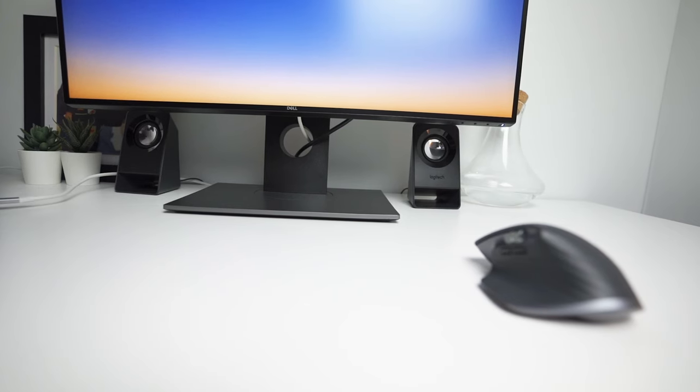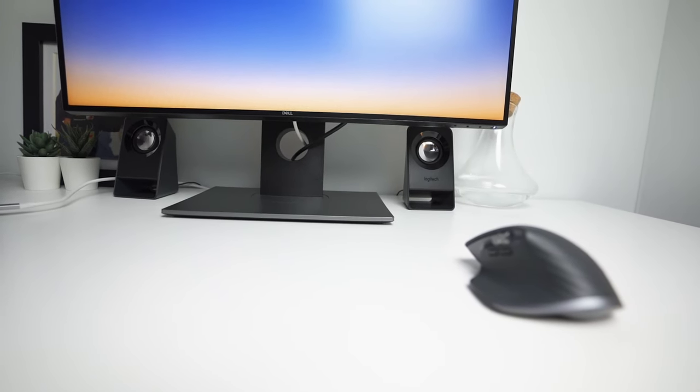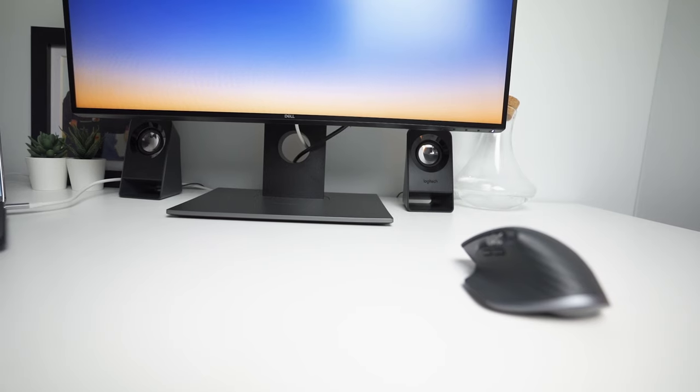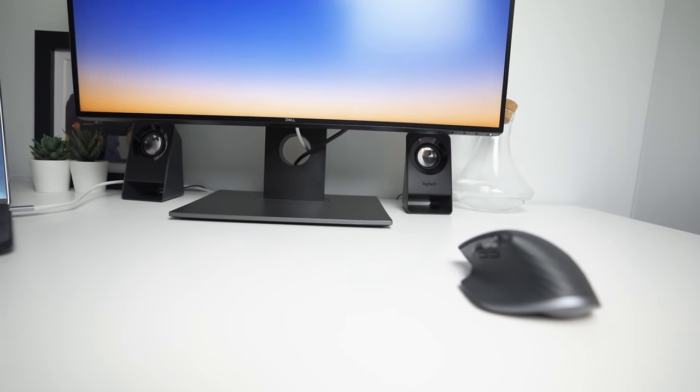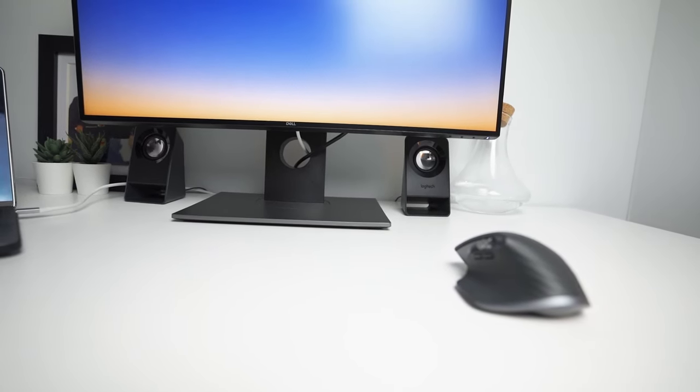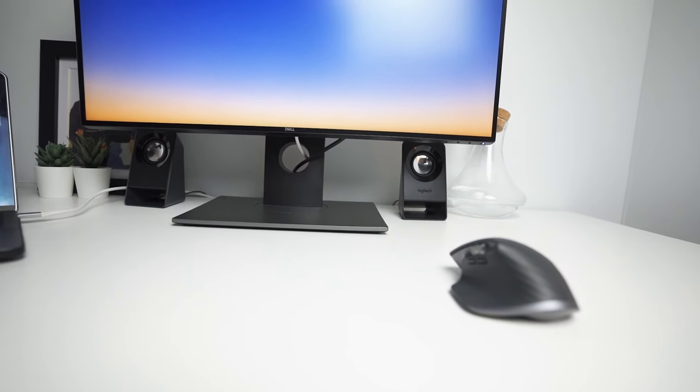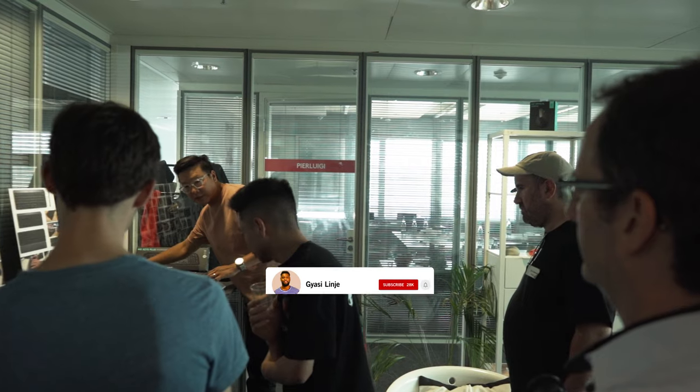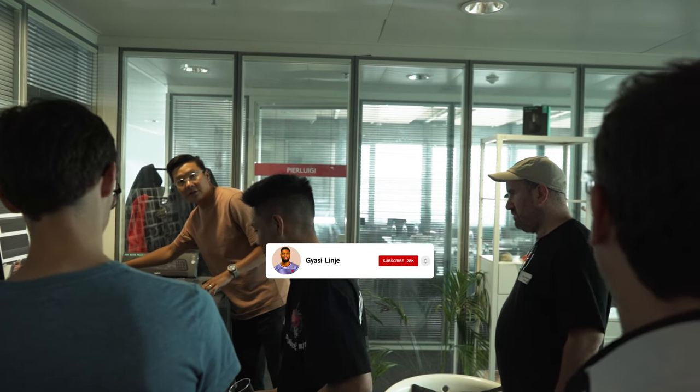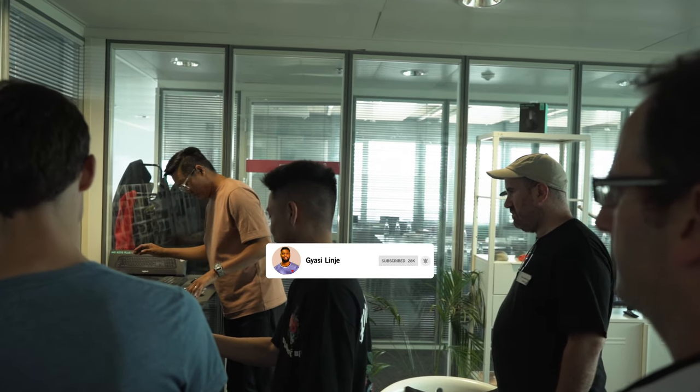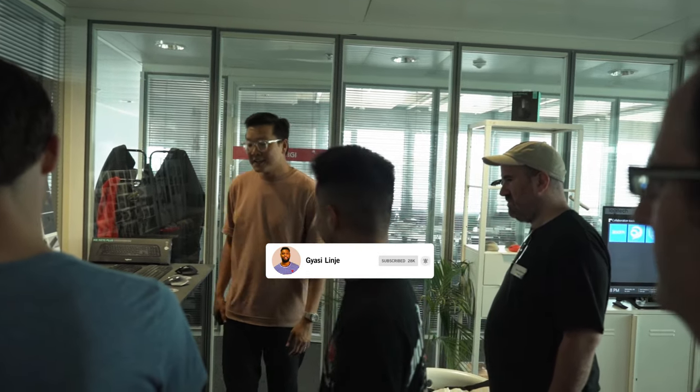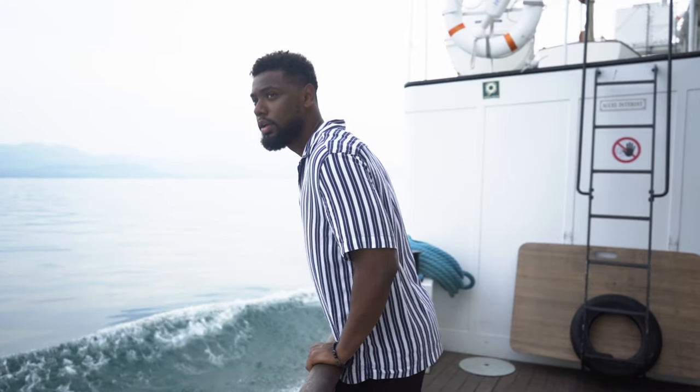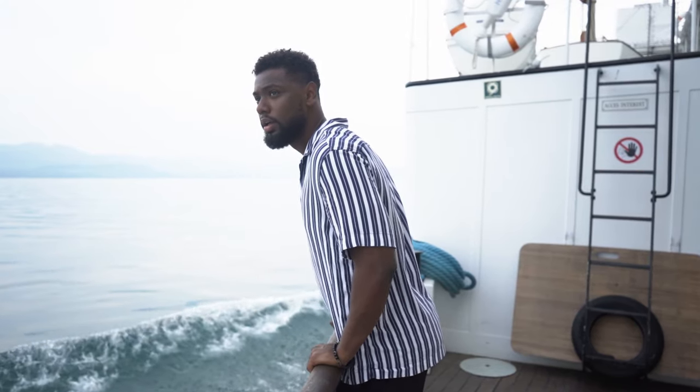You can purchase the MX Master 3 for $99.99 and I think it's worth every penny. Once again, thank you to Logitech for flying me out to Switzerland—I had a lot of fun. Comment down below your thoughts on the MX Master 3, and if you haven't already, subscribe to the channel for more videos and hit the notification bell to become a part of the notification squad. I'll see you next time. As always, stay blessed. See you next week. Peace.